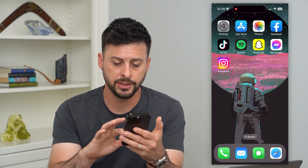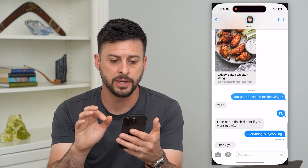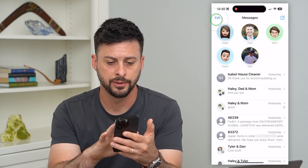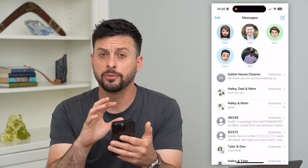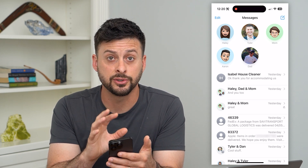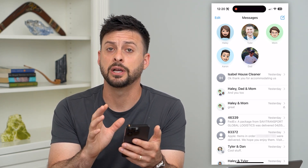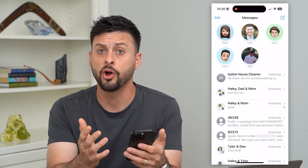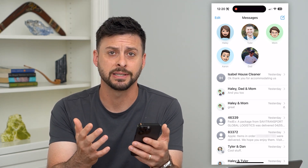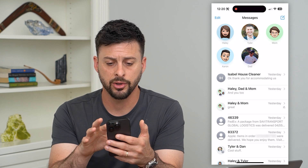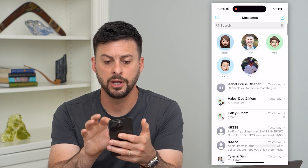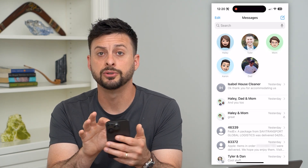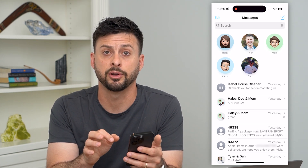We're going to hop into Messages here. Now you don't see the search function immediately when you open it up — it's basically hidden. All you have to do is swipe down to reveal search at the very top.